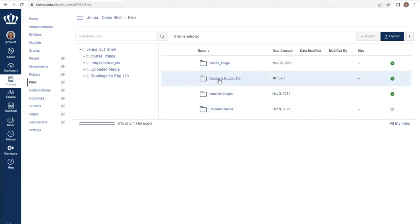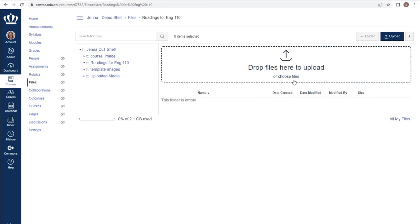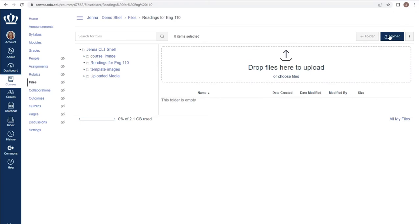I can then add files within that folder, much like I would on my computer. From here, you can have items dragged and dropped from your hard drive, or you can use the upload tool.